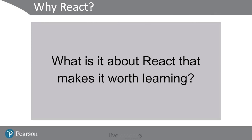In other words, what is it about React that makes it worth the trouble for companies to invest their time and money into converting their websites over to React from whatever technology they were previously using, such as JSP, .NET, or even just vanilla JavaScript?